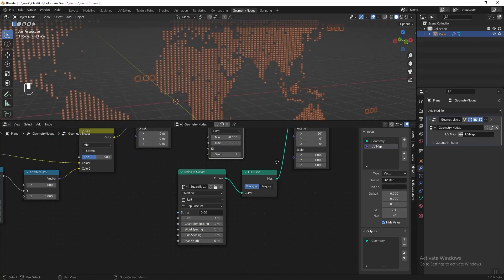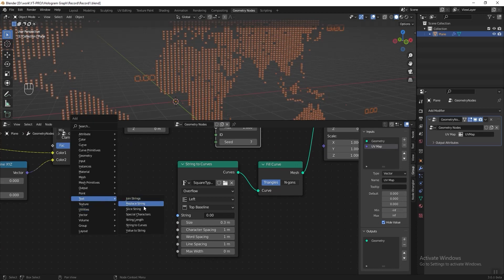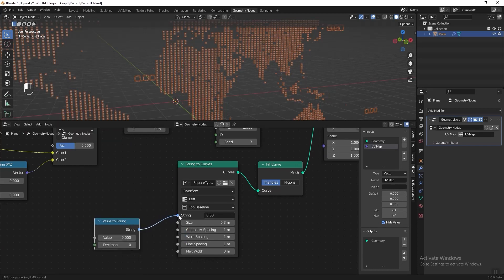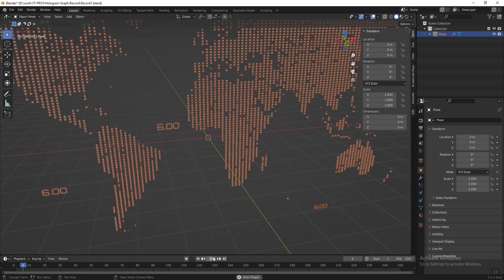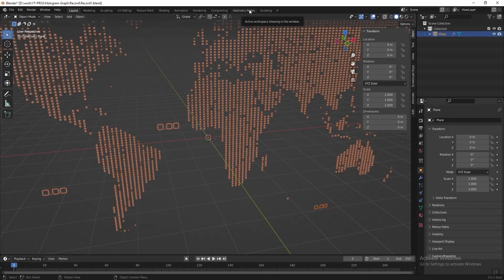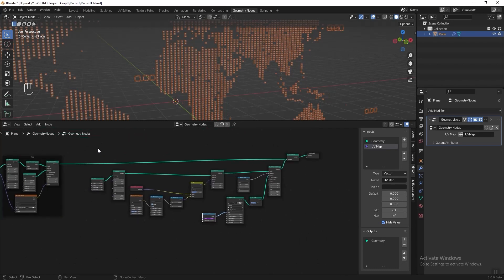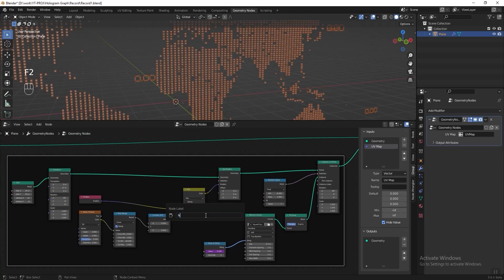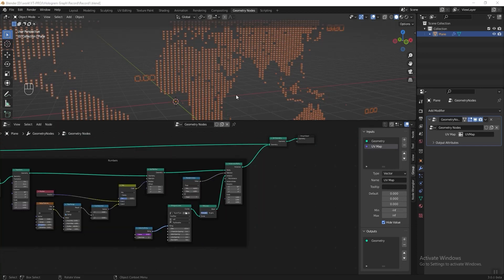Next I want to animate the numbers. Let's add a Value node connected to the String node's shrink input, change the decimal to 2 for two decimal places. In the value field, type hashtag frame and press Enter. Now if we go back to the Layout tab and play the animation, we can see the numbers animate following the frame numbers. Let's go back to frame one and the geometry nodes step. Now we've done the numbers — select all these nodes, press Ctrl+J to frame them, press F2 and name it 'numbers'.